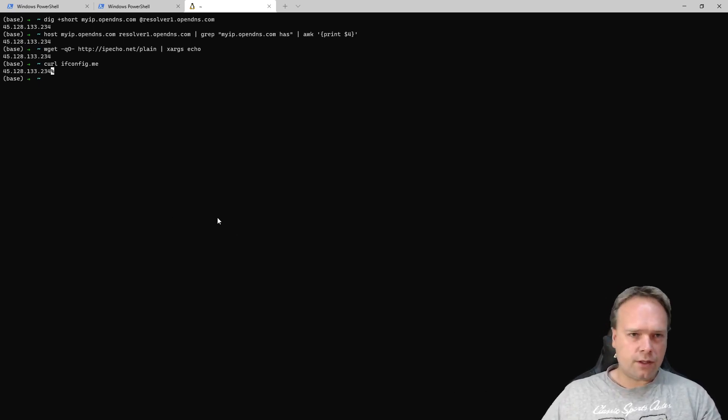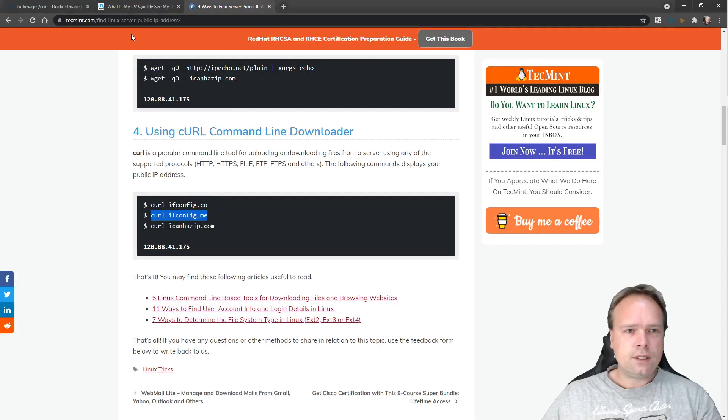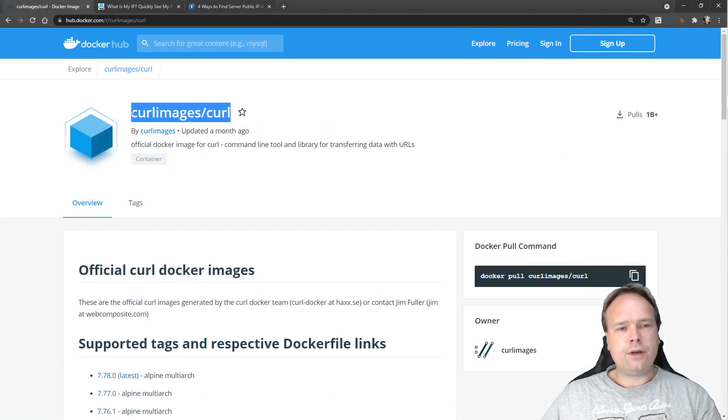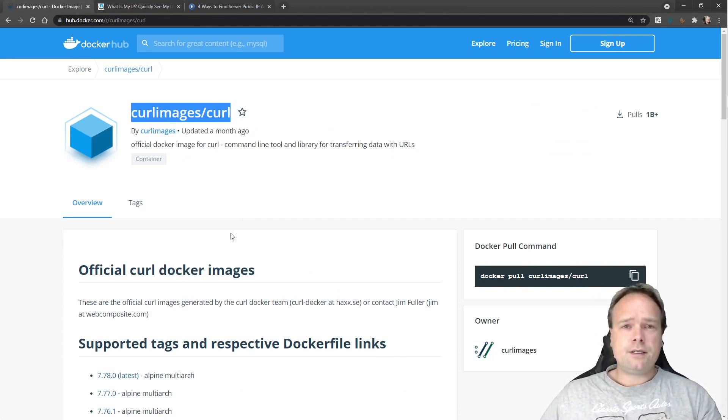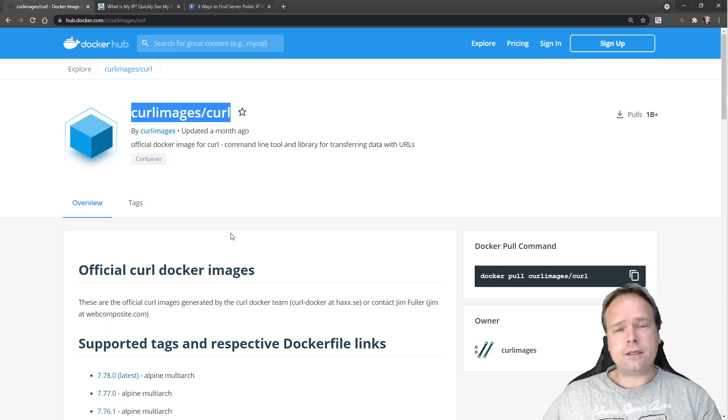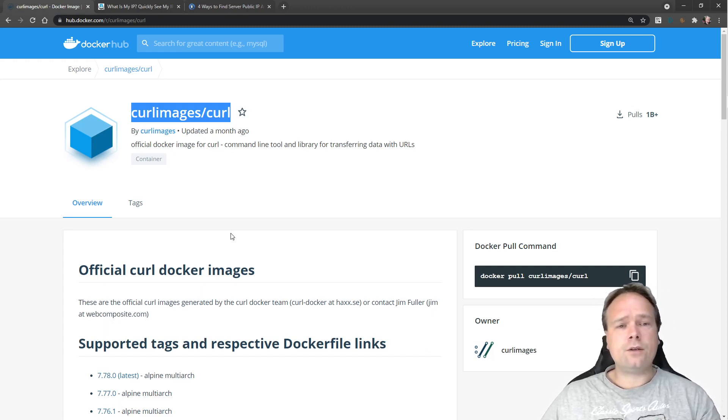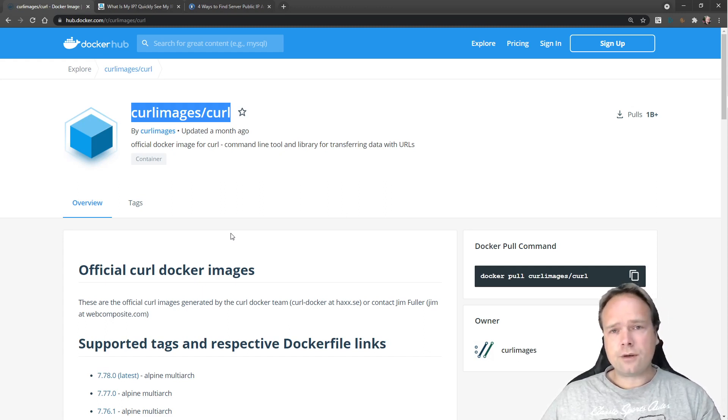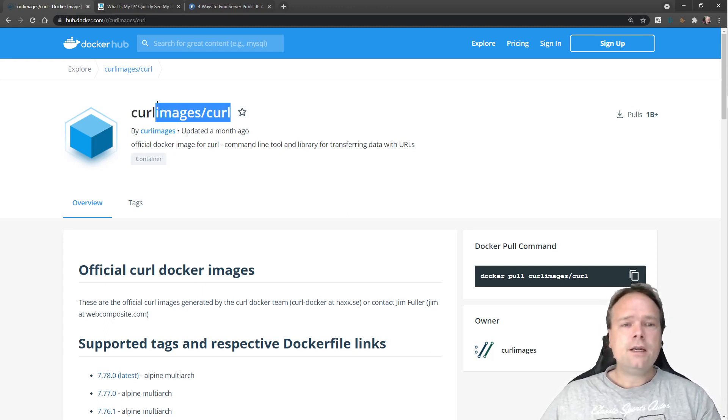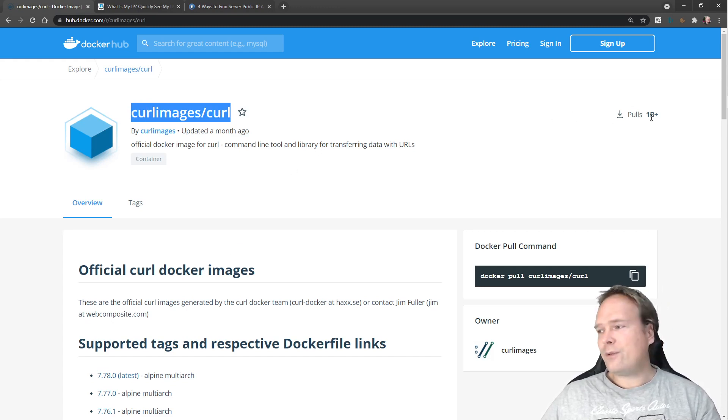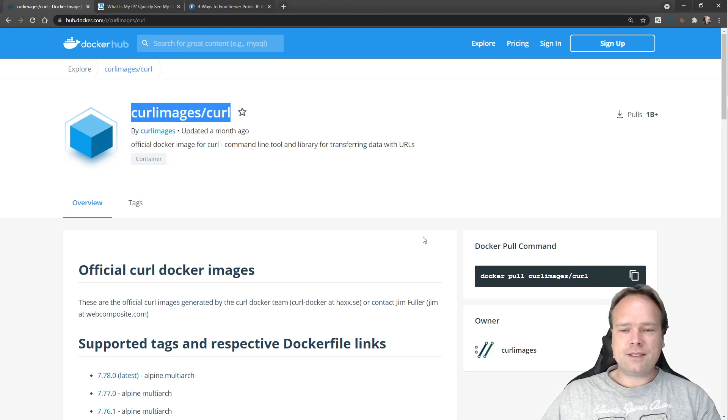Then of course you can use Docker, and I found this awesome Docker image right here, curlimages/curl. So if you don't have access to curl, maybe you are running inside a continuous delivery container, maybe you're running inside a Jenkins Docker container and there's no curl or it has not been installed there and you're not allowed to install curl, but you're allowed to run Docker commands, then you can use this curl image right here. And it has been downloaded one billion plus times, so it has been used a lot.